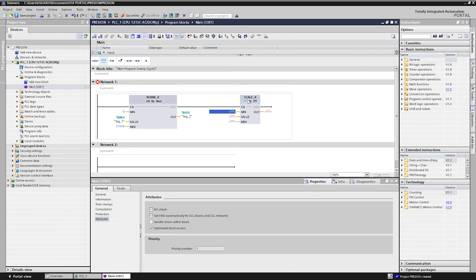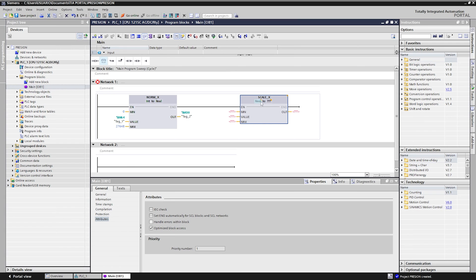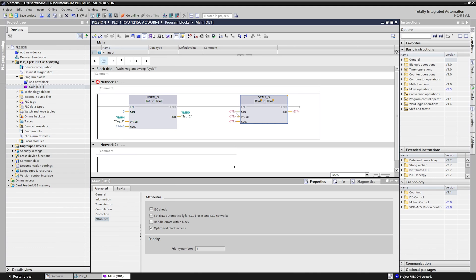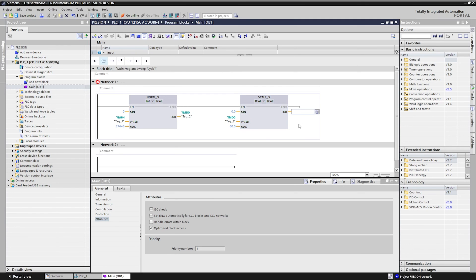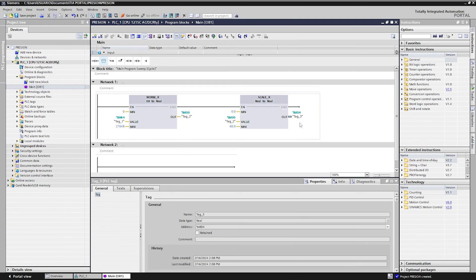In the scale block, we convert real data to real. The pressure transmitter has a capacity of 0 to 60 psi. We place that information in the PLC. We set it to a minimum of 0. In value the memory MD0. At max 60 psi. Finally, add out an MD4 memory.